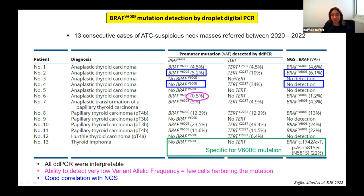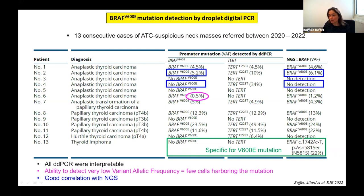The ddPCR is specific in our center for the V600E mutation of the BRAF oncogene. For example, in the case of a patient with a primary thyroid lymphoma, the ddPCR did not find a BRAF V600E mutation. Surprisingly, NGS revealed an atypical, uncommon BRAF mutation in this lymphoma.